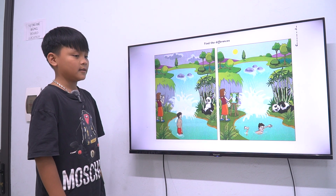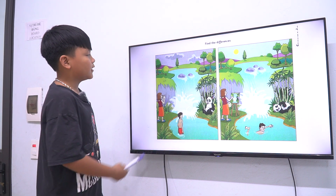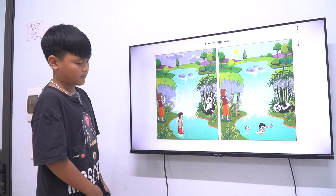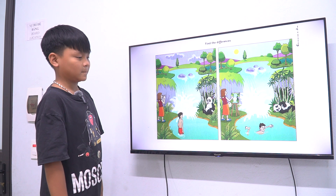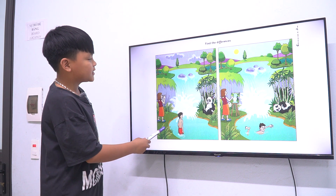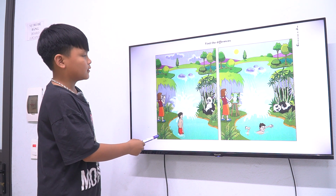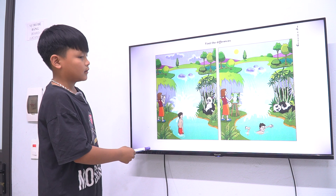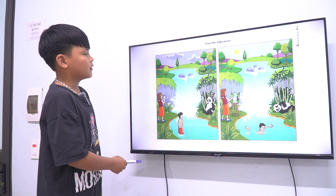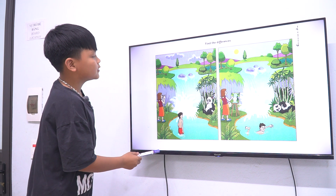Hello teacher. Hello Peter. So today we have a speaking test. Are you ready? In picture one — okay, so now part one, you look at two pictures and tell me the differences.